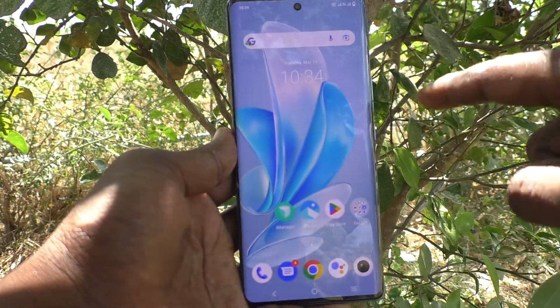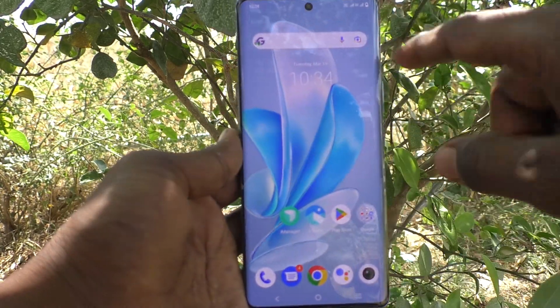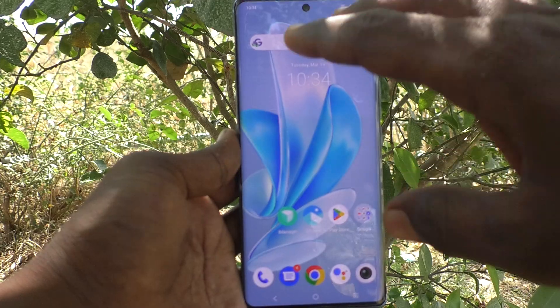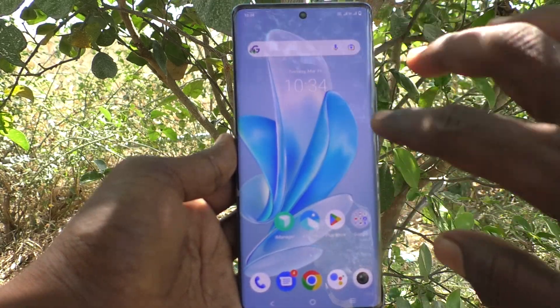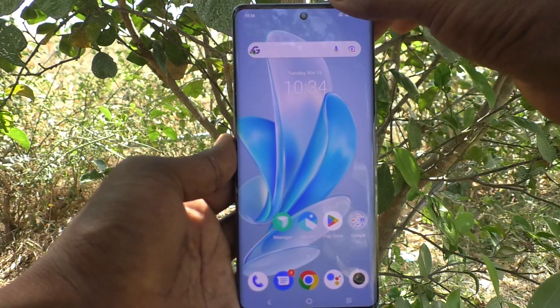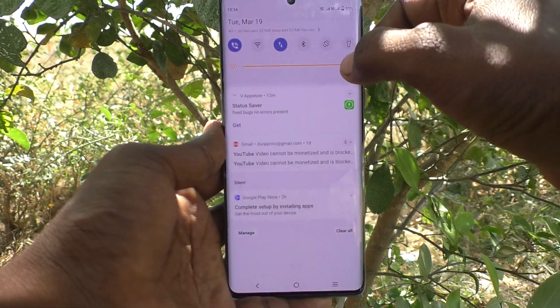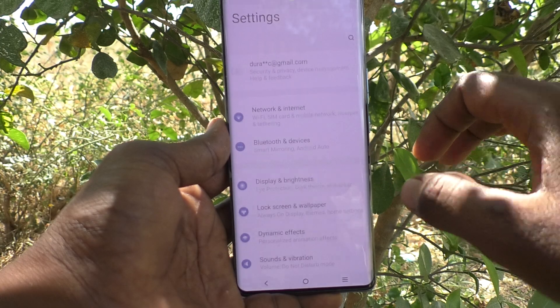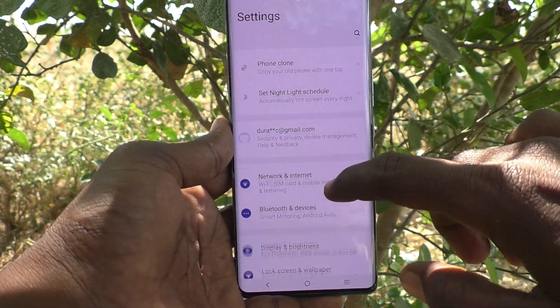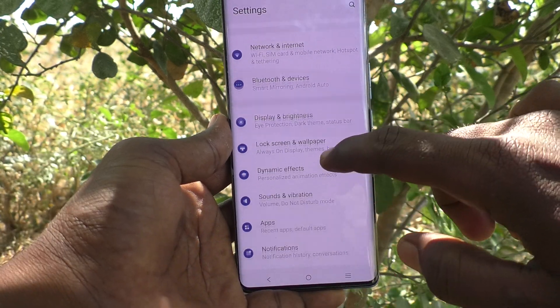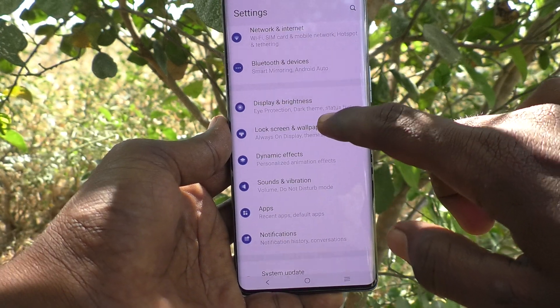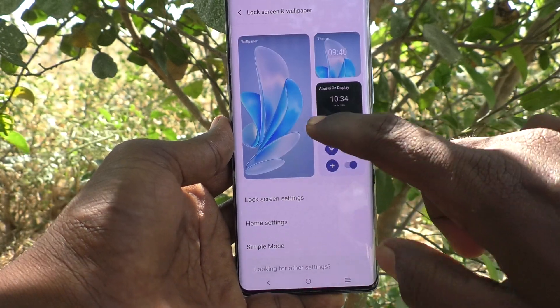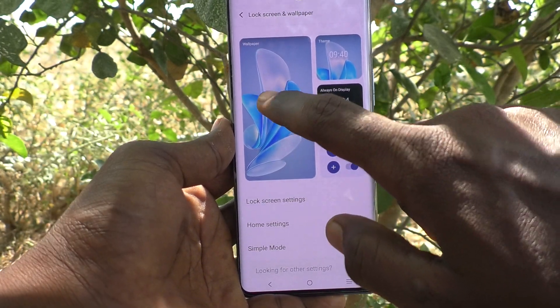As of now, this is the home screen wallpaper. If you would like to change this home screen wallpaper, you can do it. What you want to do is go to the settings of your phone. Then go to lock screen and wallpaper and click on wallpaper.